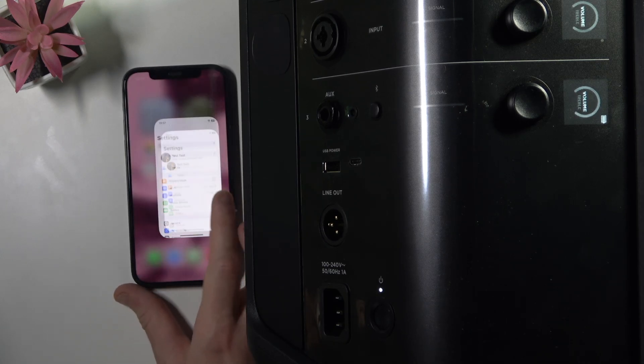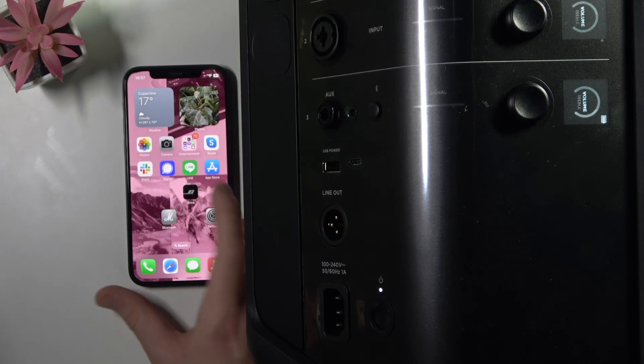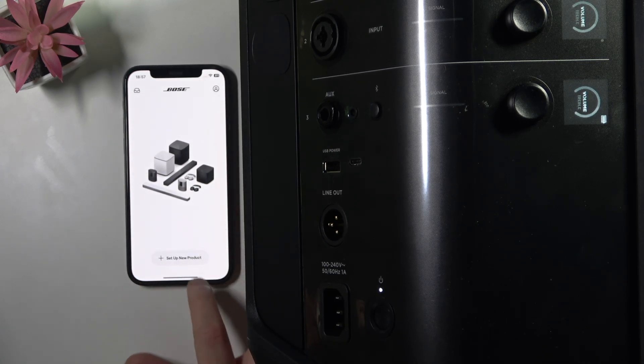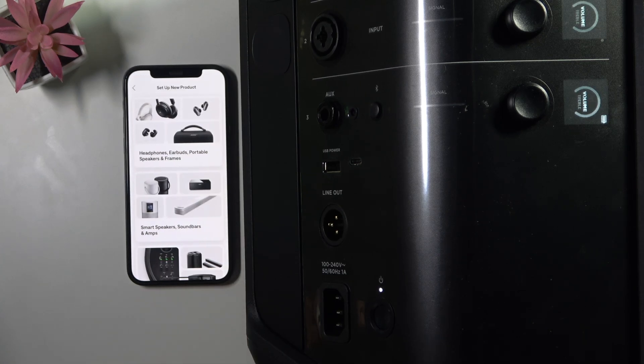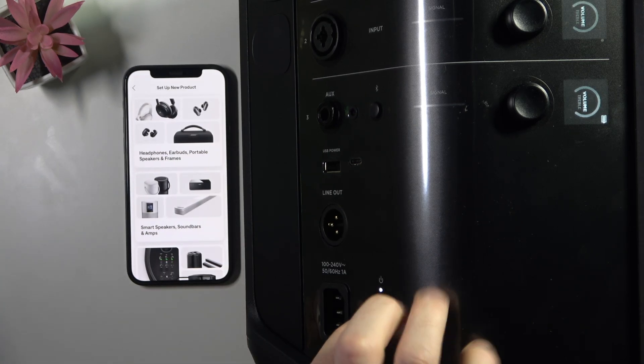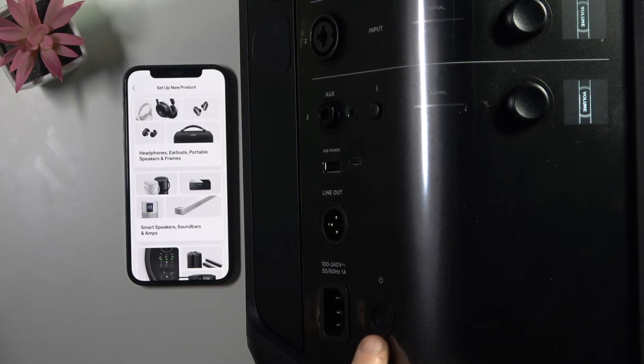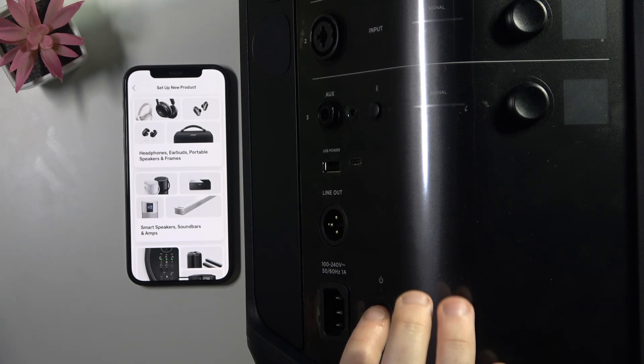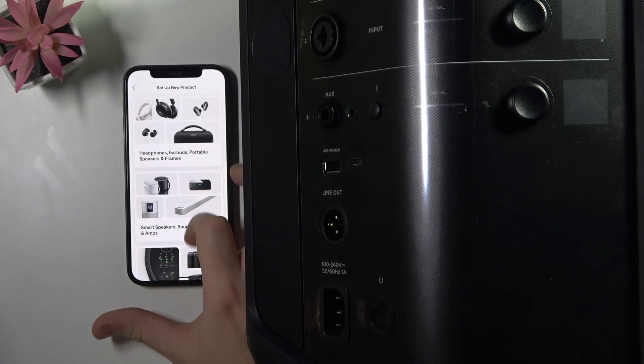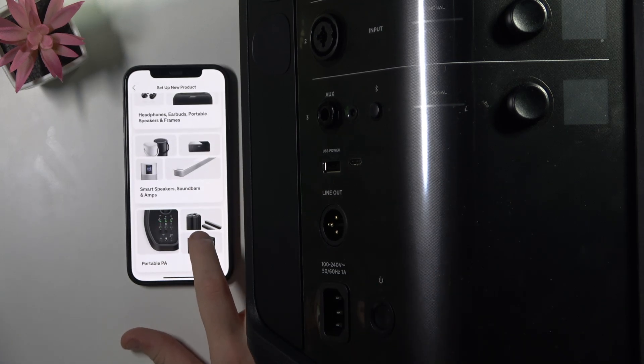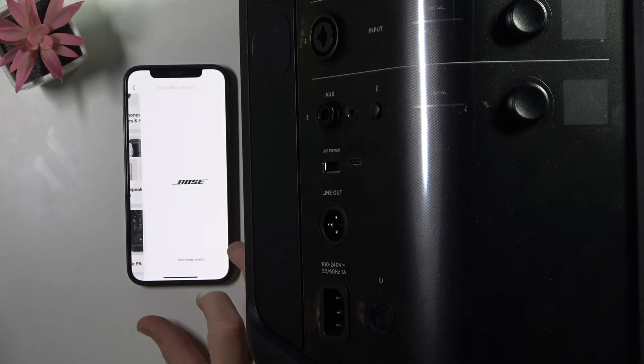Now we can open the application and click set up new product. Turn on your speaker by pressing one time on the power button, then scroll down and click portable PA.